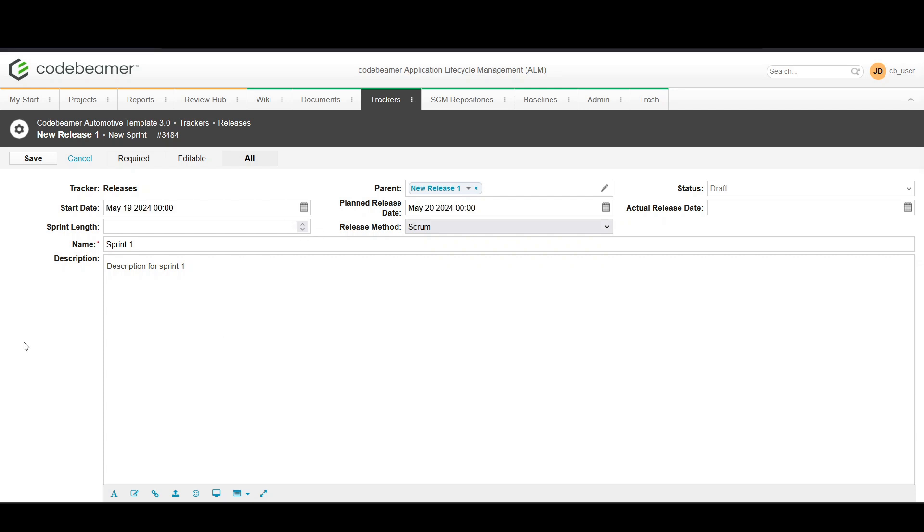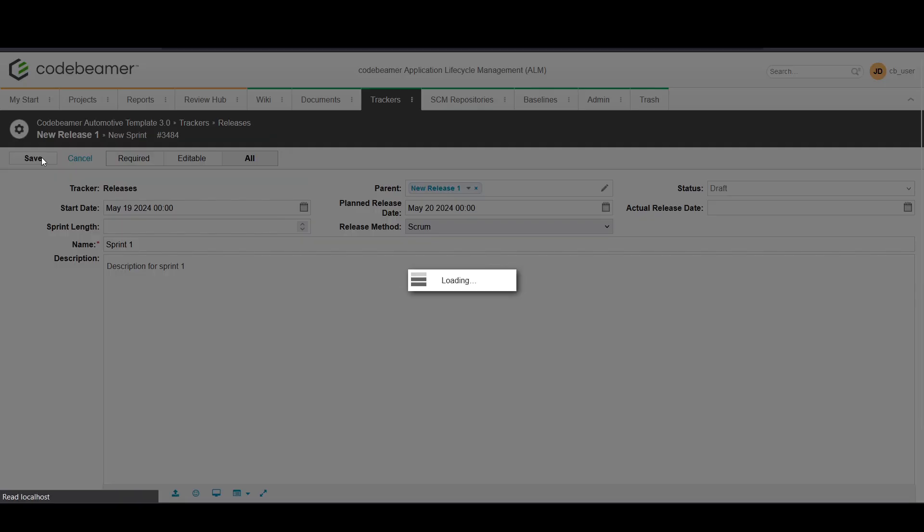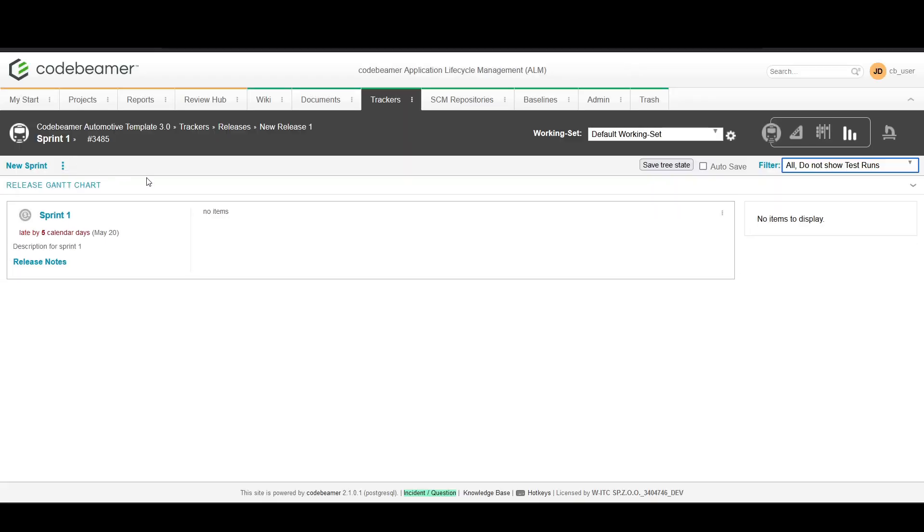Now it's time to associate work items with your sprint. You can add tasks, user stories, or bugs from the product backlog to your sprint. To view and manage your sprint alongside other project activities, switch to the planner view.